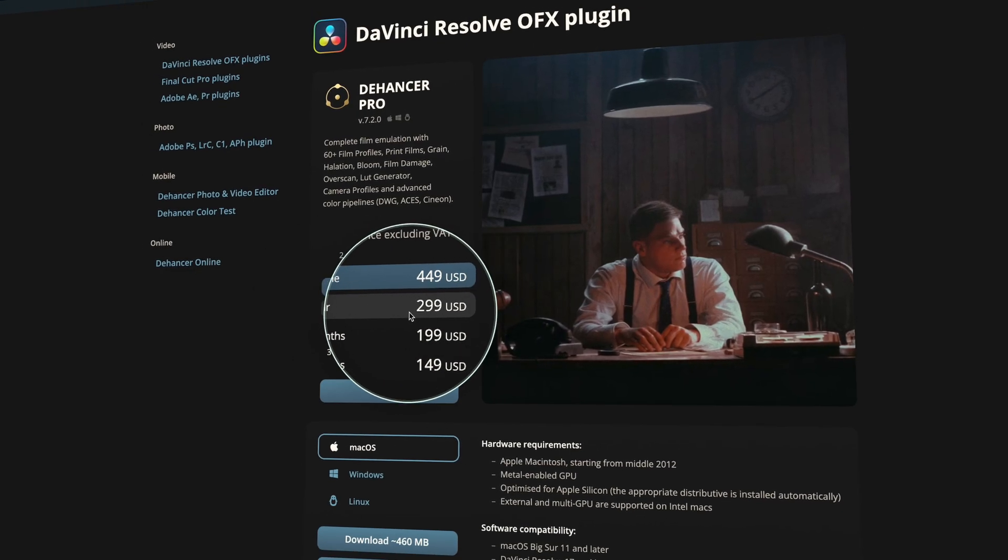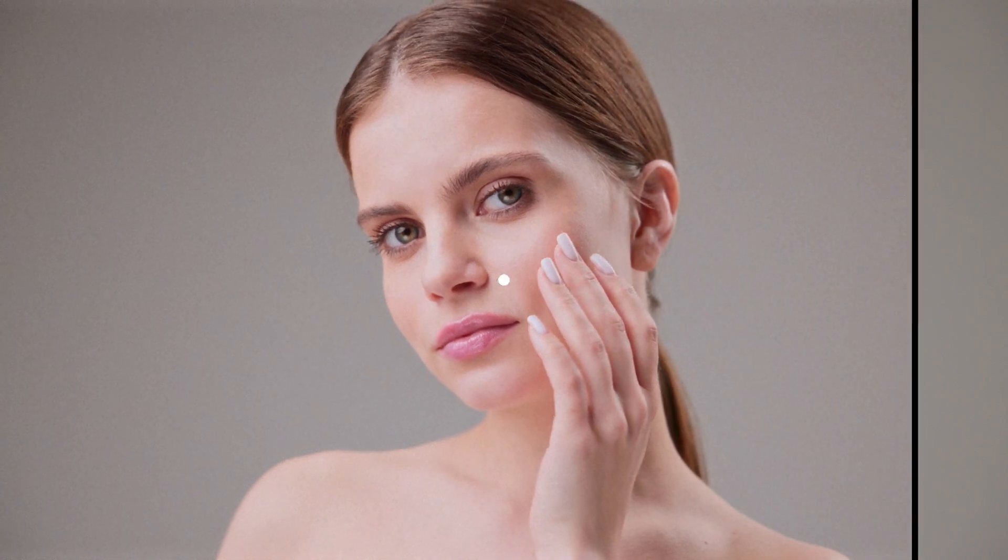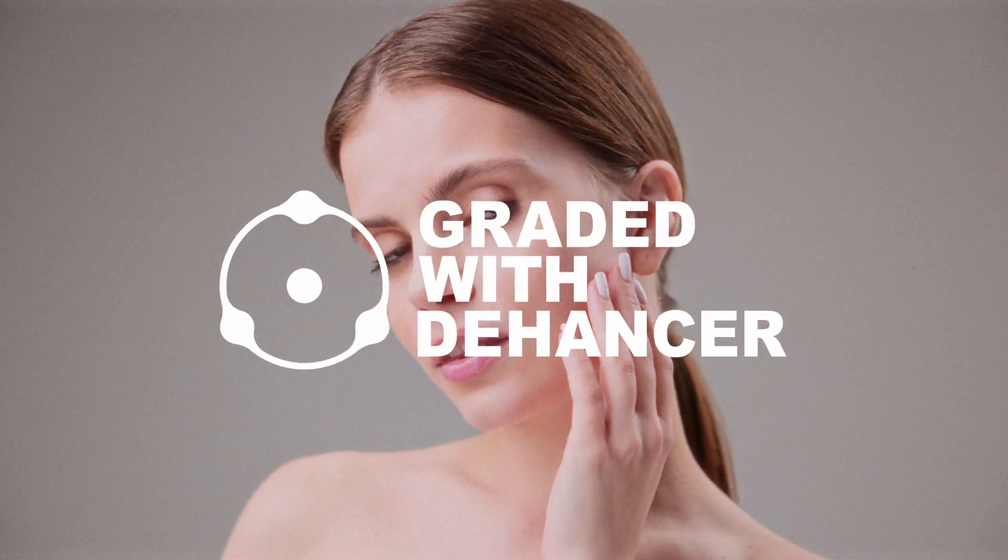So what's the bottom line? Dehancer isn't the cheapest plugin out there, but if you're serious about film emulation and want the best tools at your disposal, it's definitely worth the investment. The level of detail and customization it offers is top-notch. They also have new updates often, which is fantastic. Having something like this in your arsenal will always make your work look so much better and more professional.